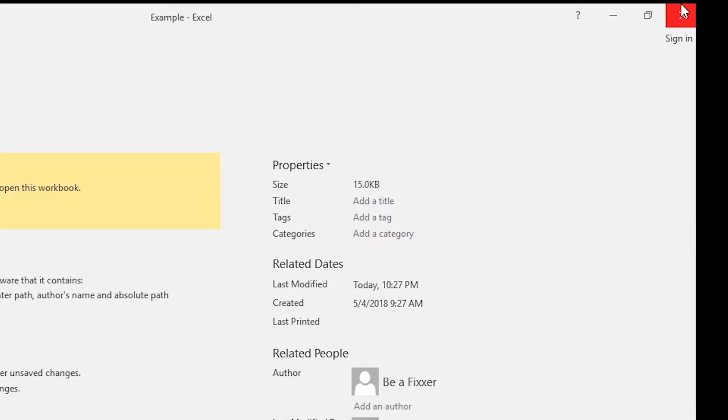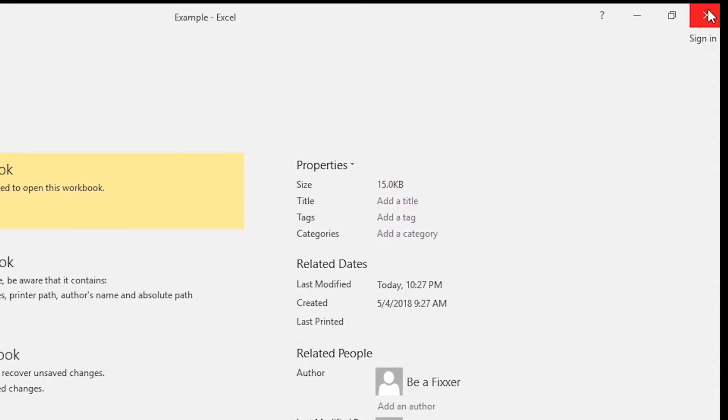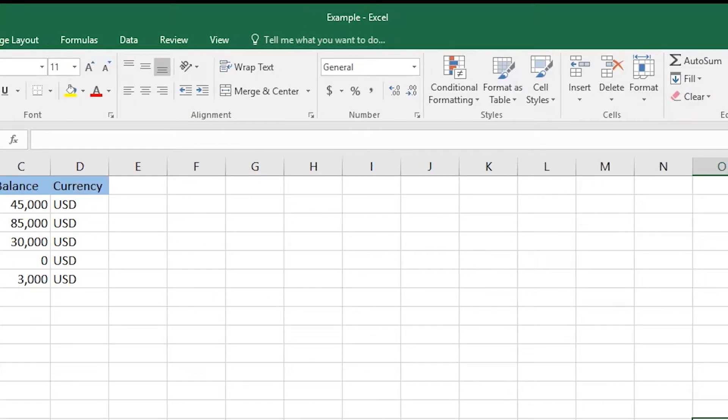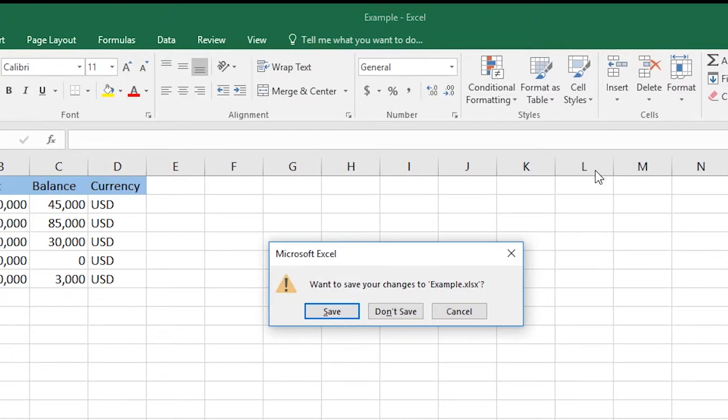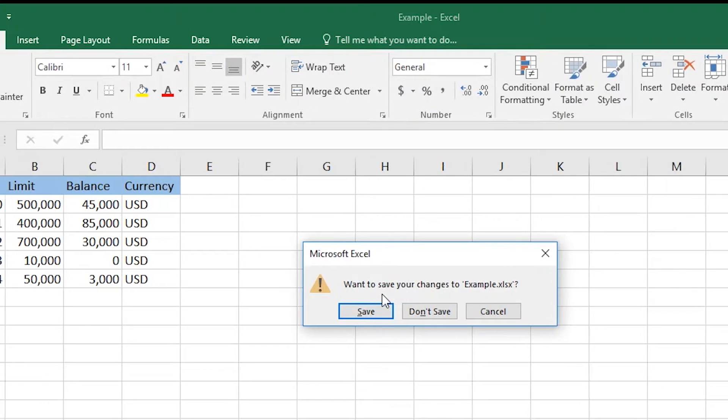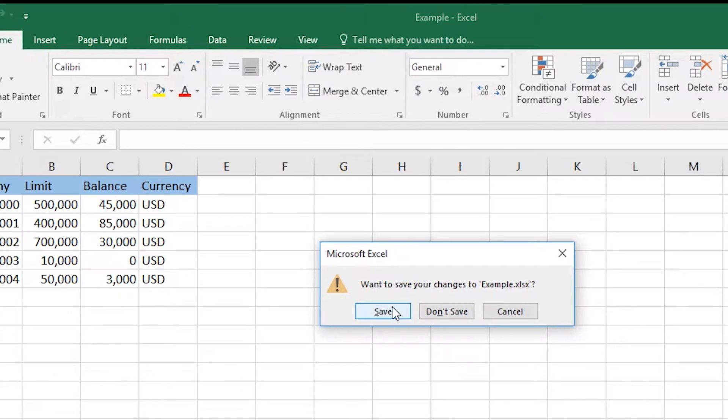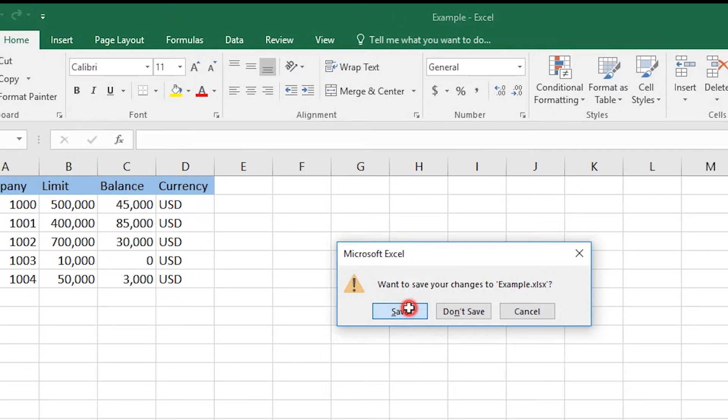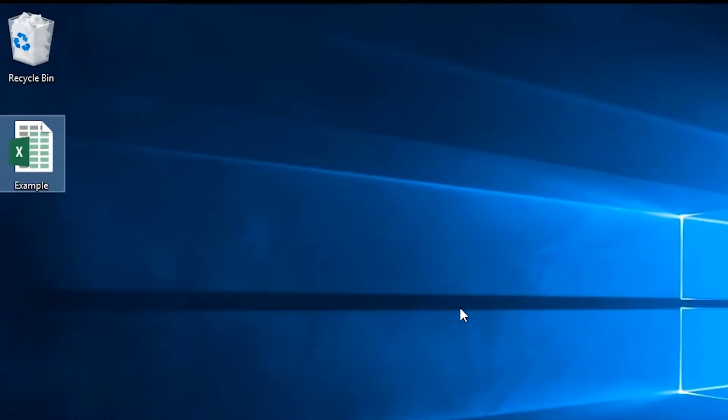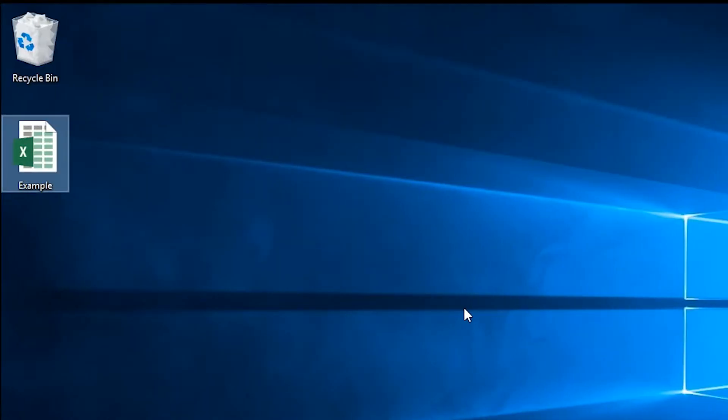Go up to the right and close this file. Select Save. And open the file again.